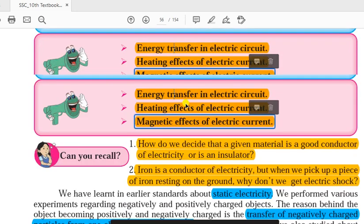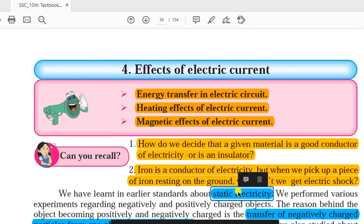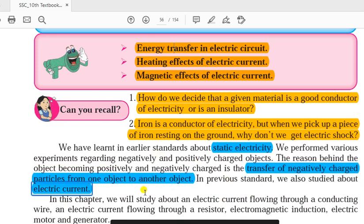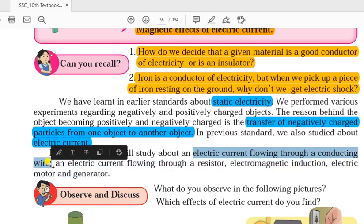In the previous standard you have learned some concepts about electric current — the concept of static electricity, how negatively charged particles transfer from one object to another, that means electrons or positrons, as well as the concept of electric current, its SI unit. In this chapter we are going to learn the effect of electric current through the electric conducting wire, and how current flows through a conductor.